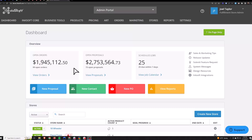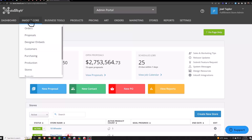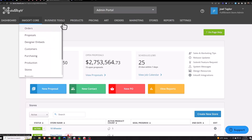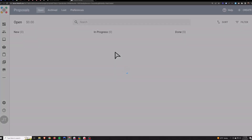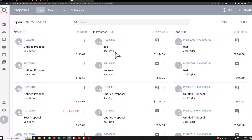Welcome to the Inksoft Proposals Guide. Inksoft Core Proposals are an on-the-spot order building tool. You'll build an order here if a customer calls you or walks into your shop. You'll send that order to them through their email and they'll open it up and be able to pay you through the payment processor.